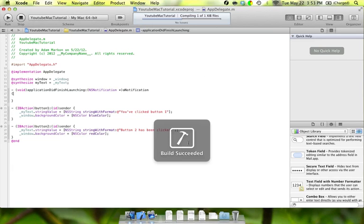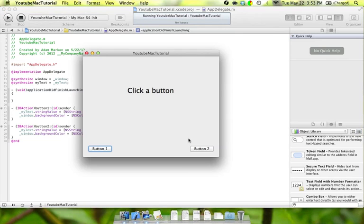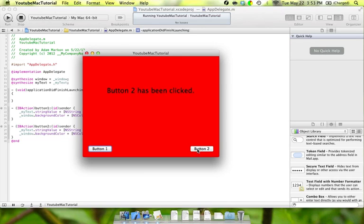You can see the build succeeded, so it's a good first sign. It comes up how it's supposed to with the click button label. If we click button one, it says 'You've clicked button one' and the background turns blue like we told it to. If you click button two, the same thing happens - the label changes the way we want it, and the background becomes red.